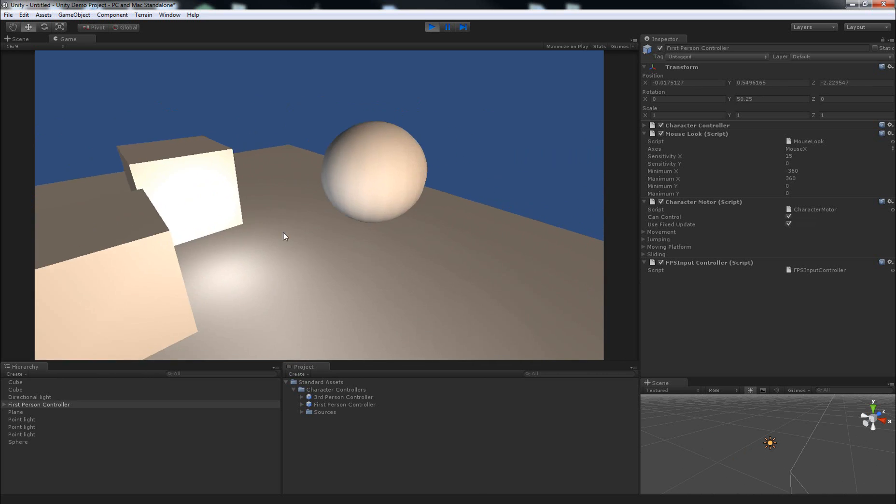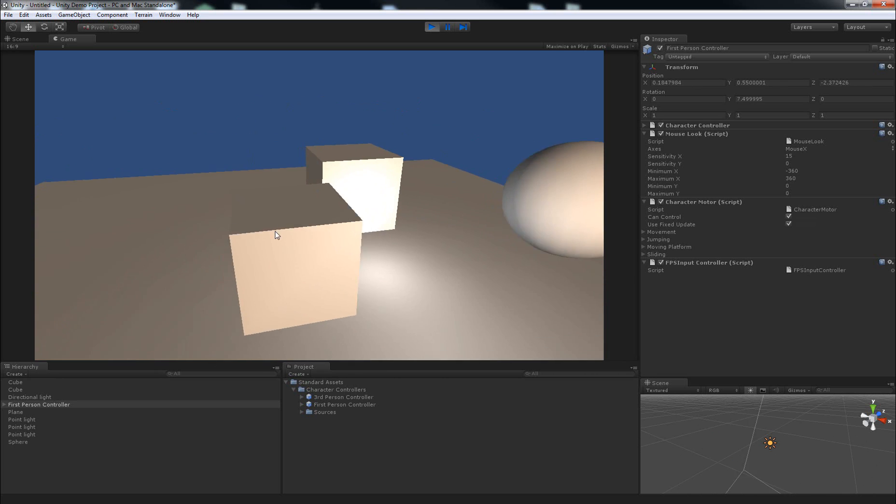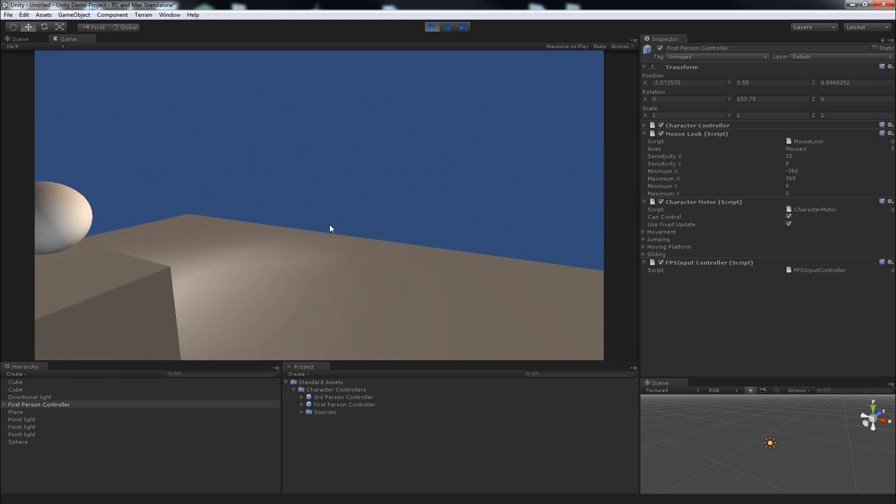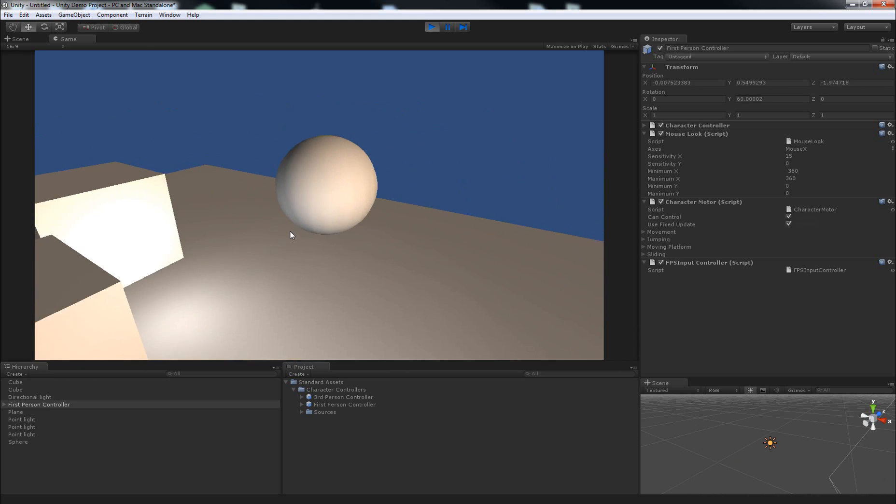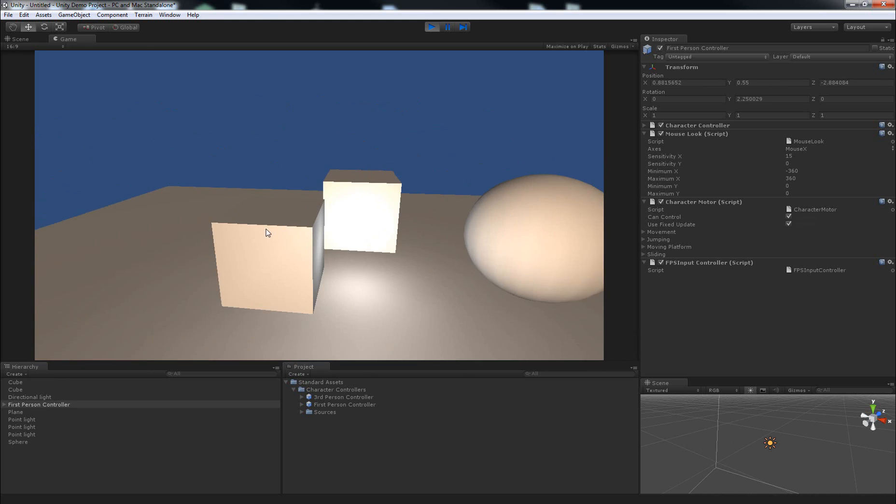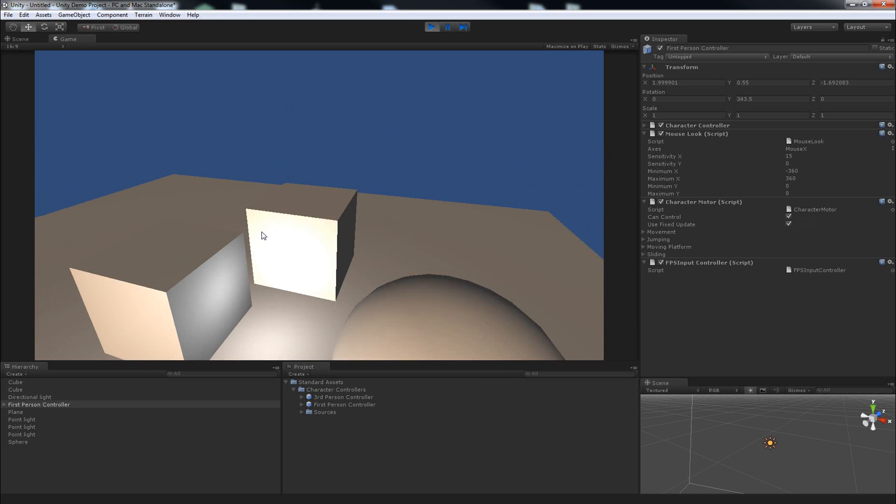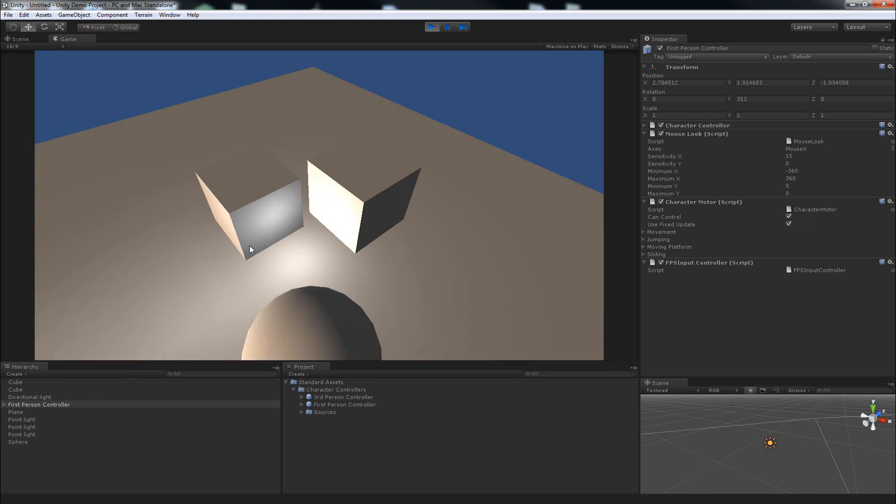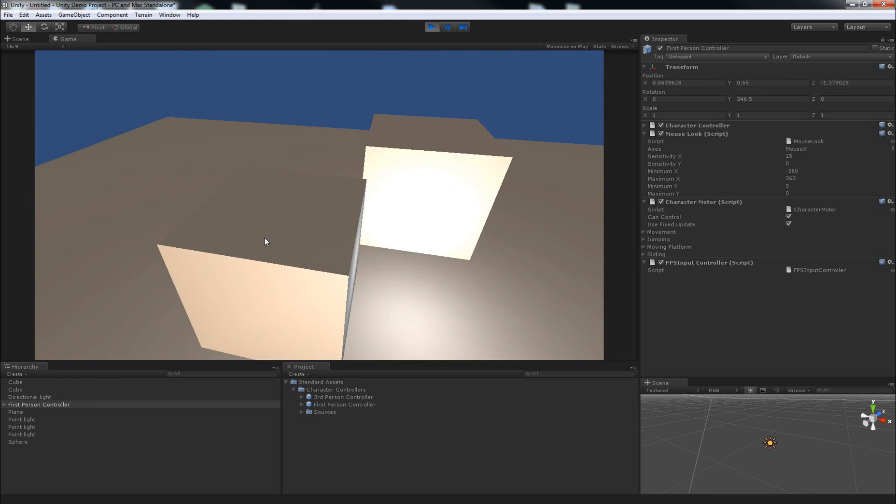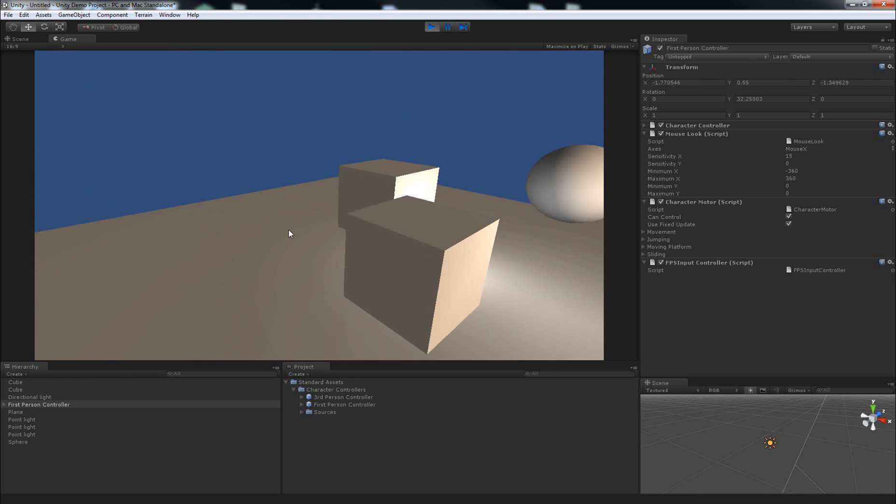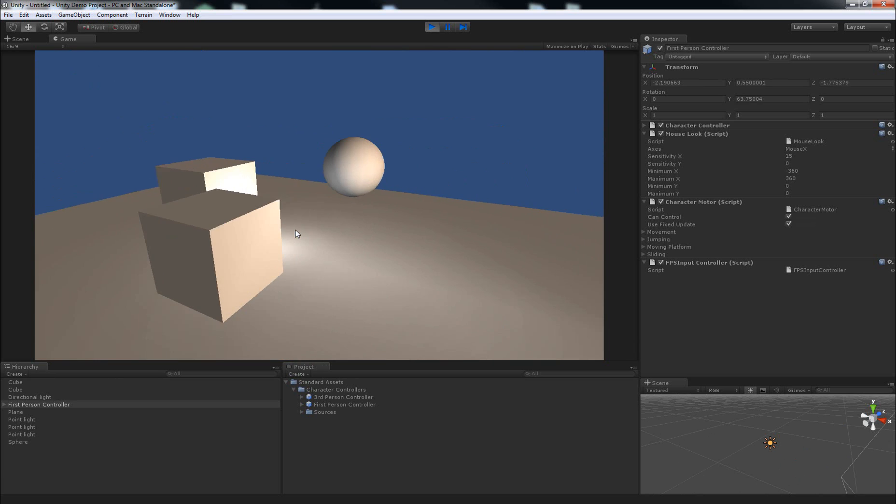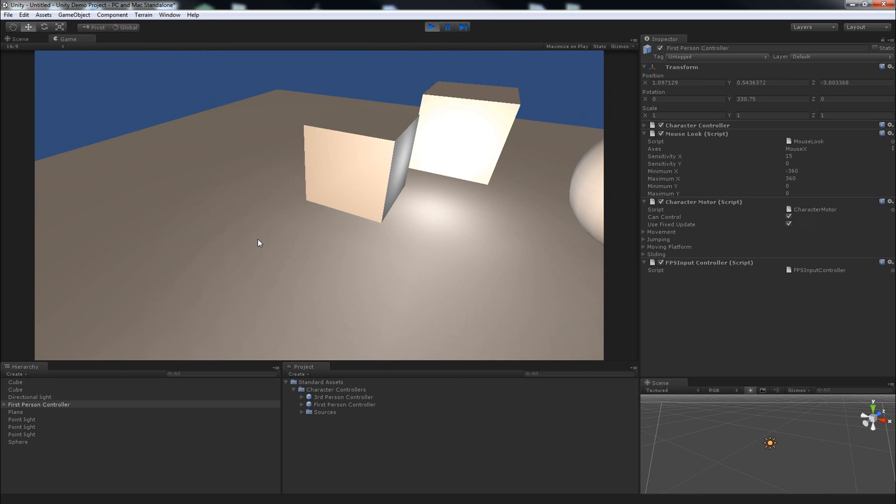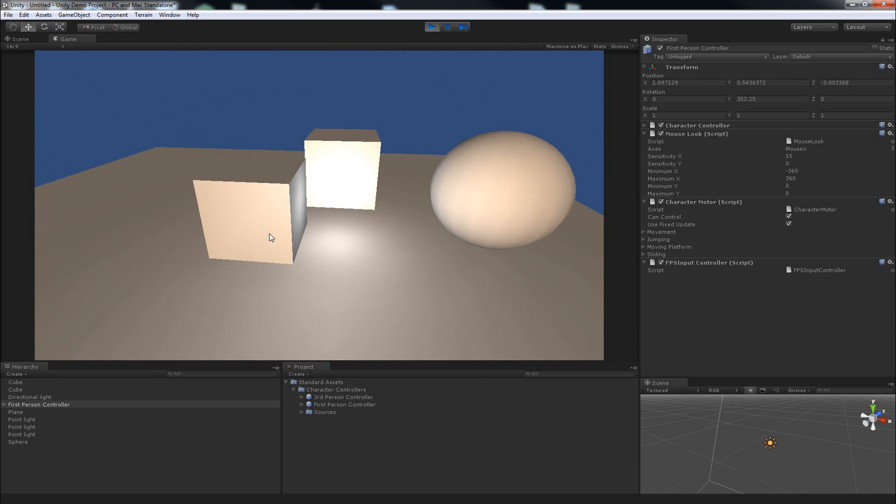And the difference with this one is that holding shift does not make you run by default. But this is a good way to make a walkthrough for an architectural visualization in Unity without needing to fluff around with scripting or anything like that. You just click and drag a first-person controller into the level that you've imported and you can walk around in it just fine.